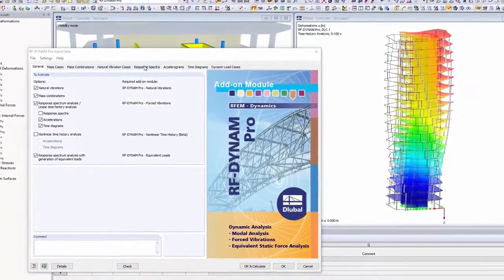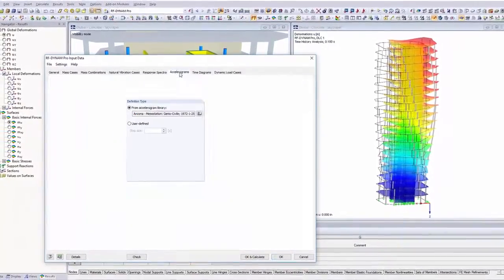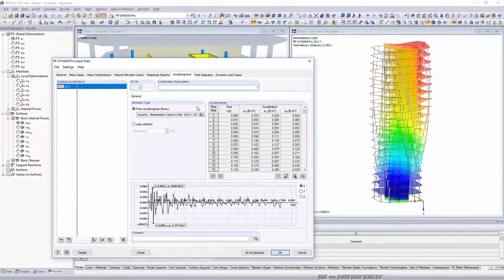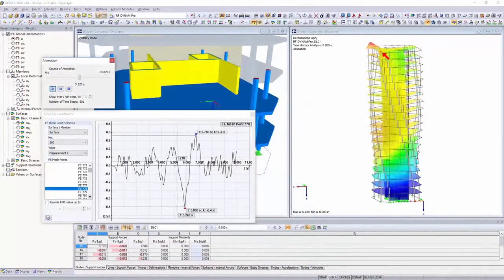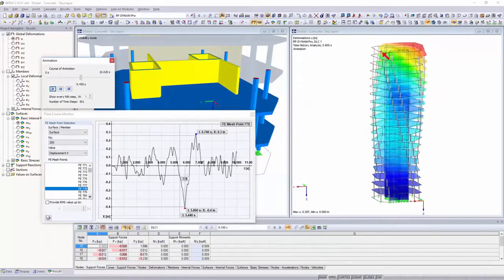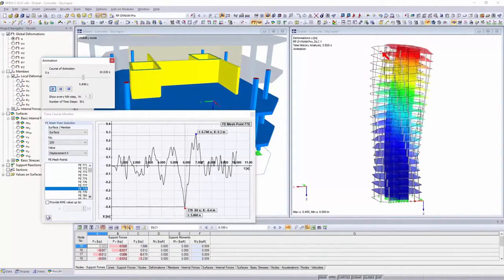Perform also dynamic designs. Use the RF Dynam Pro add-on modules to perform seismic and vibration designs, as well as natural frequency analysis.